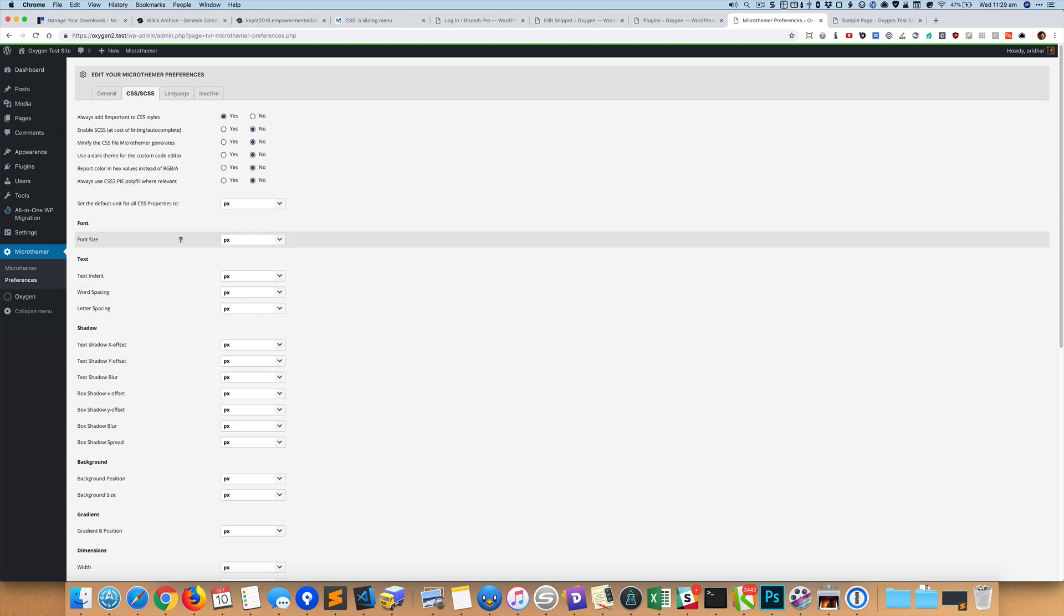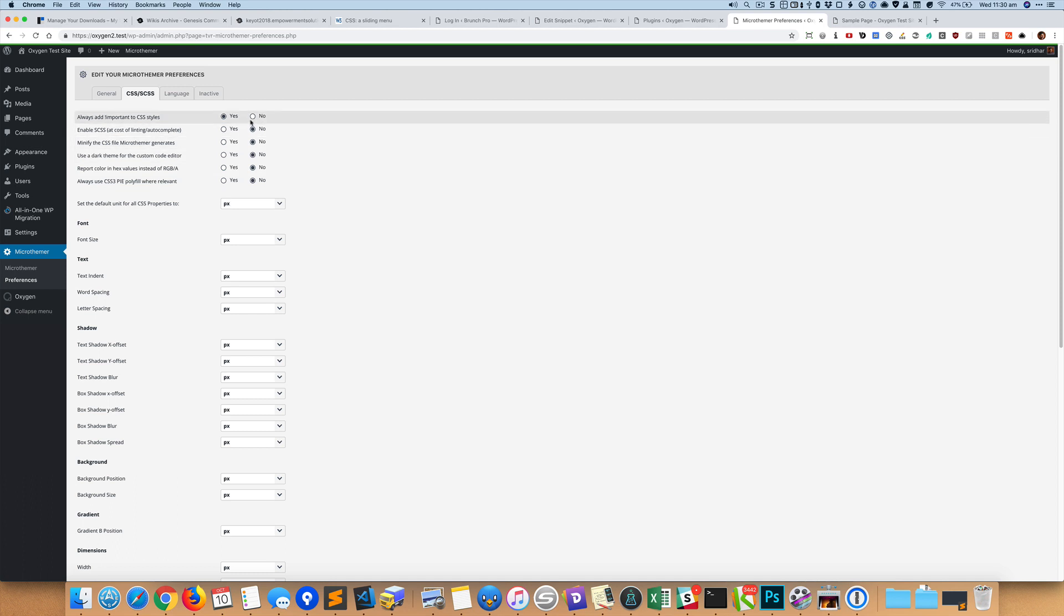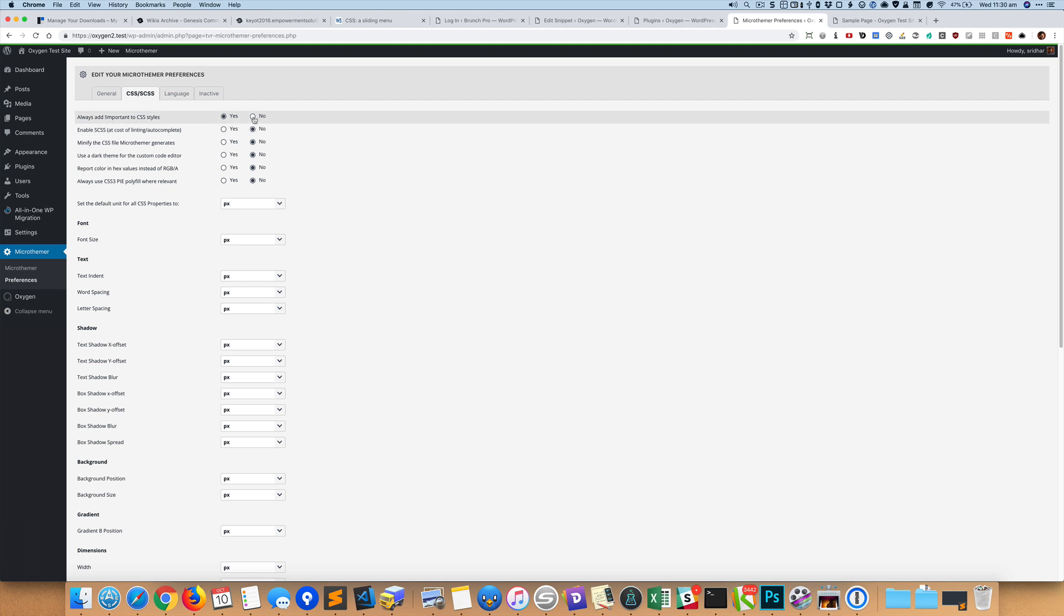Anyway, so the first thing is that you can see it says always add important to CSS styles. That's not something I like. I do not want it to put important, so I'll just say no. Where possible you should write a more specific CSS and only if it is not possible should you add that important.